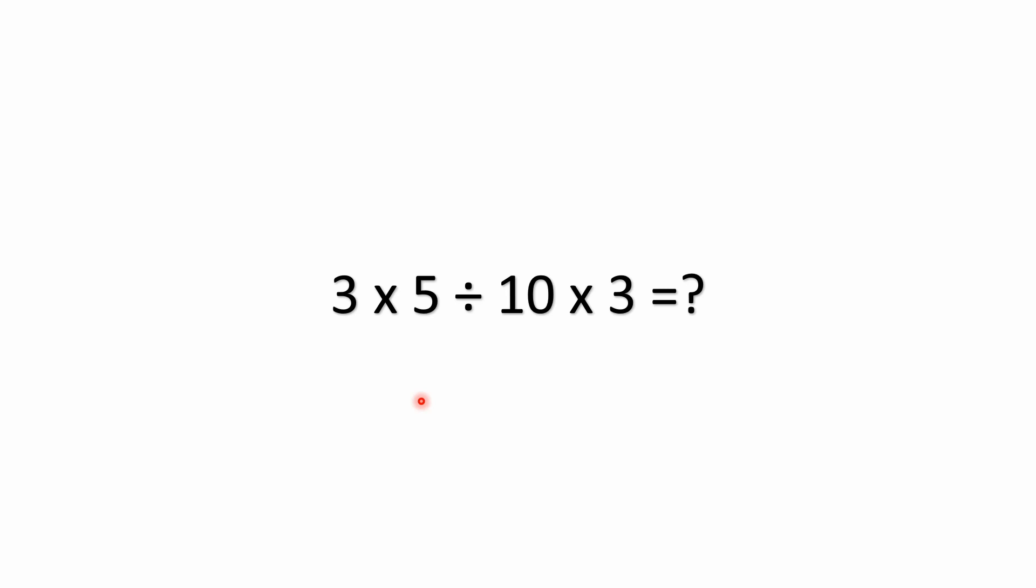All right, so if you'd like to work this one out by yourself, feel free to pause the video right now, and we can come back and work on solving this one together.